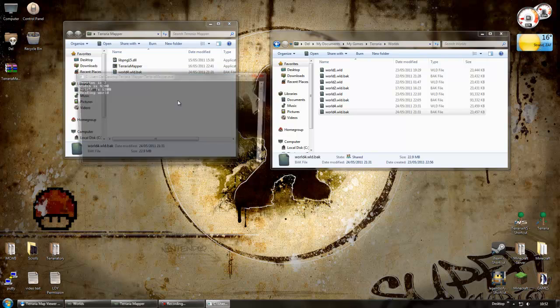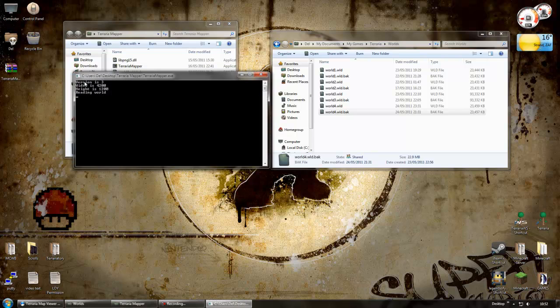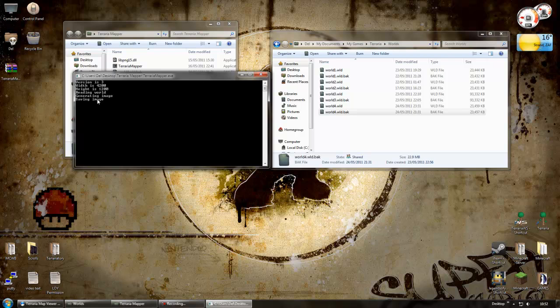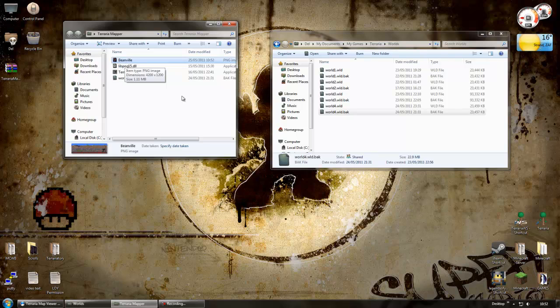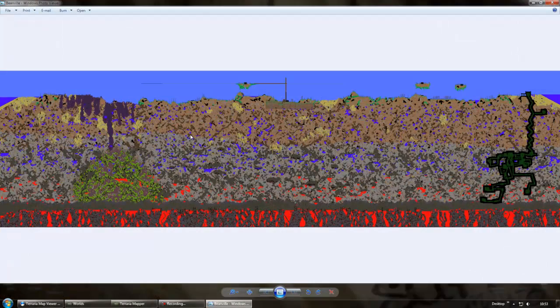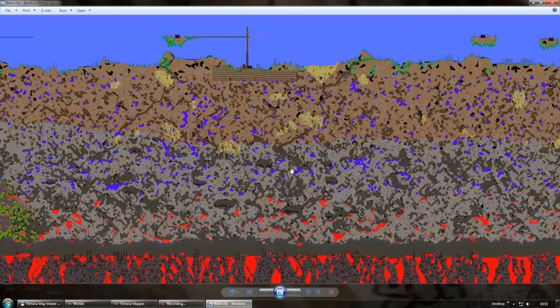And it'll do something. There we go. Just let it run. It's quite fast. And now Beanville, this is what I've called my world. It's generated a PNG image. If I double click that, there's my world.